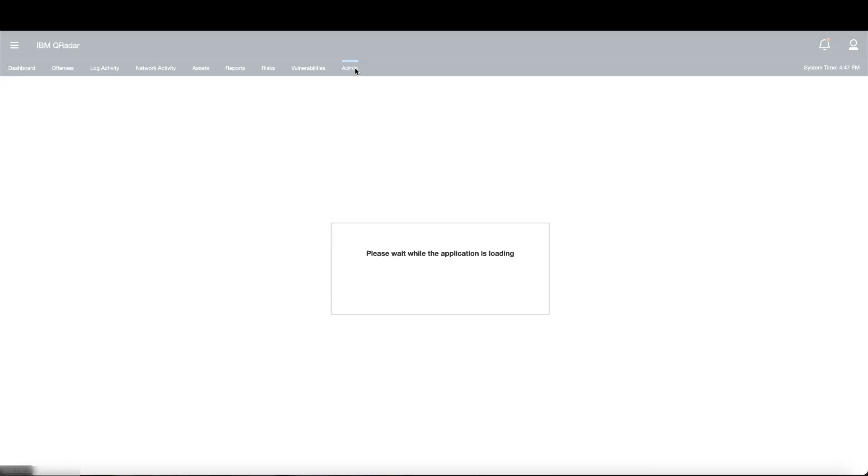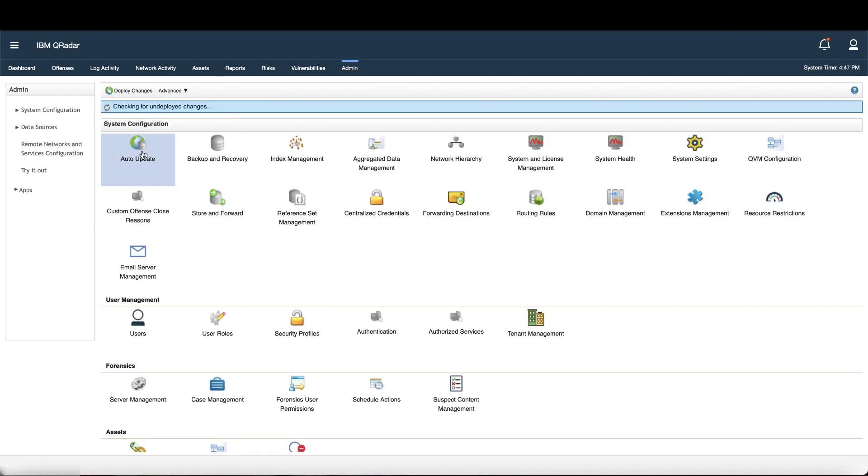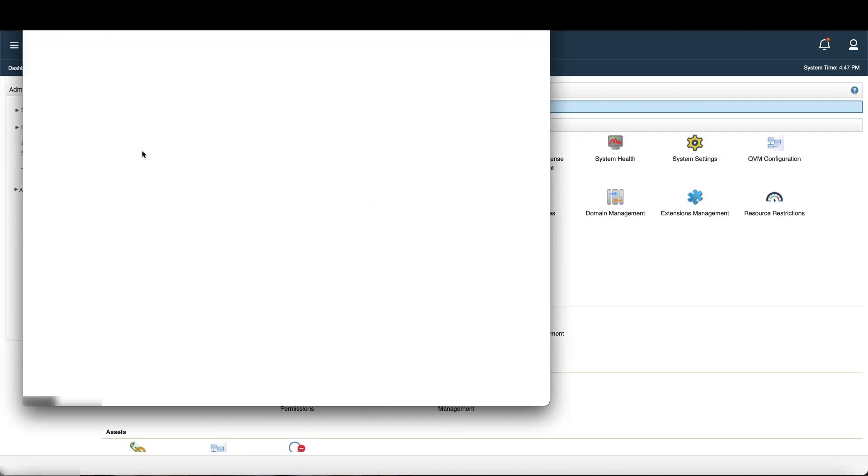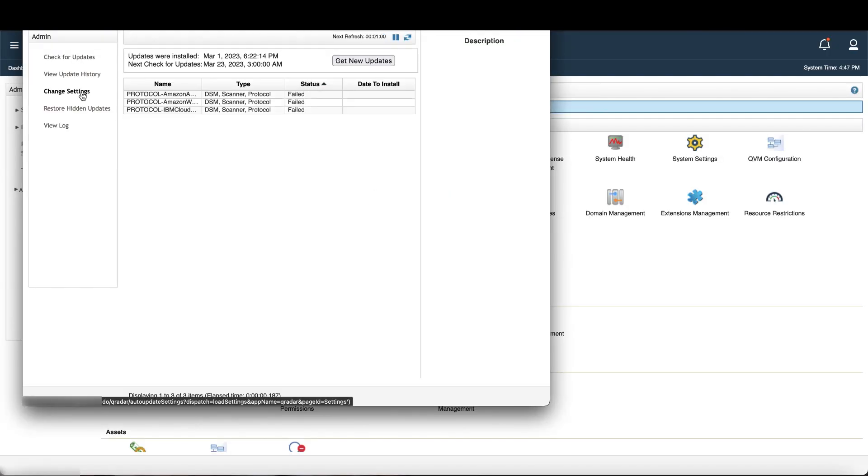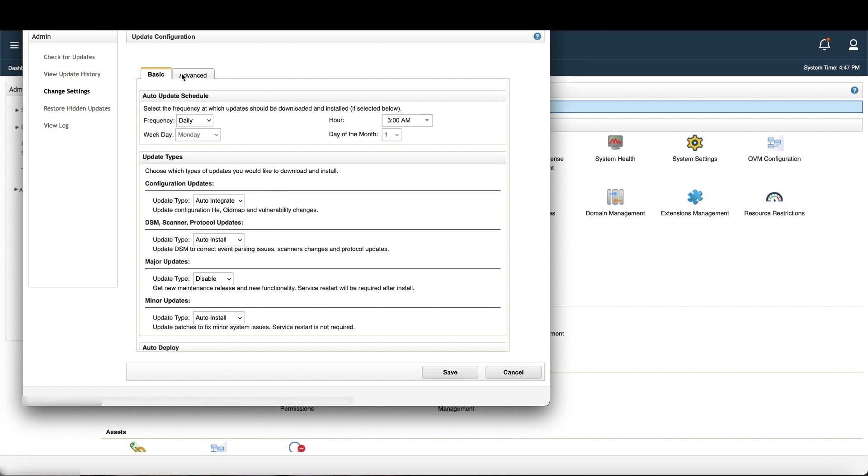Navigate to the admin tab, then auto-updates and change settings, then advanced.